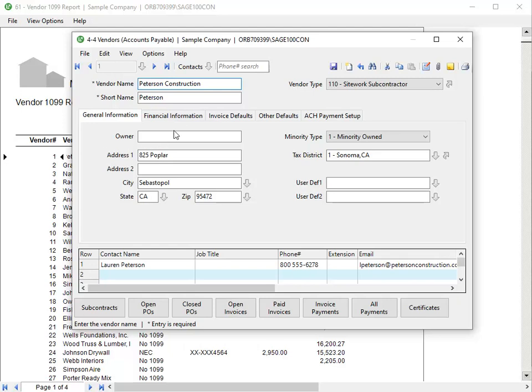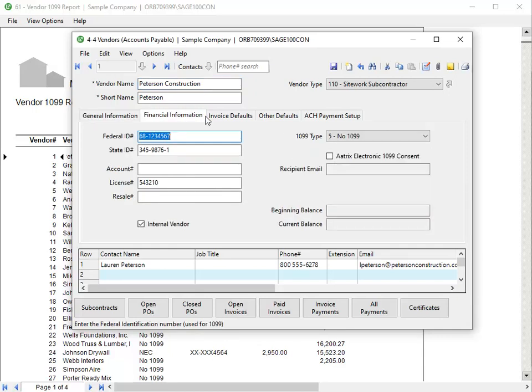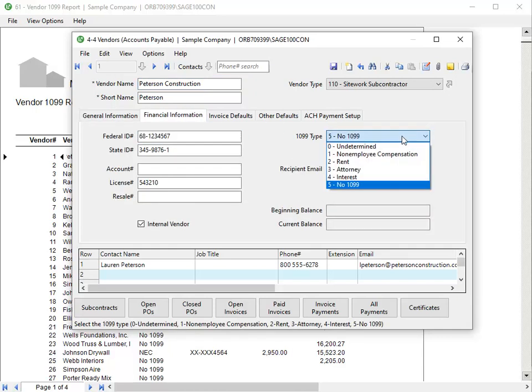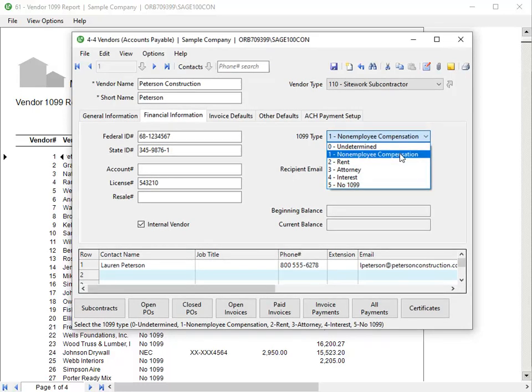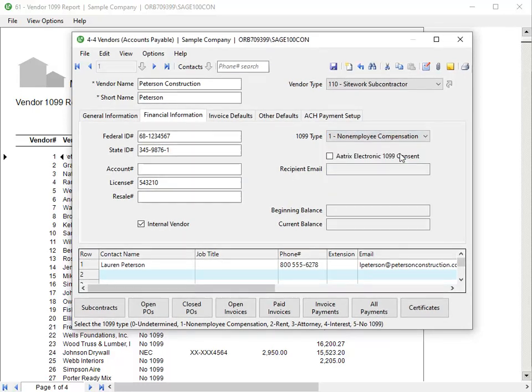On the Financial Information tab, change the 1099 type to 1 Non-Employee Compensation. After you correct the information, click Save.